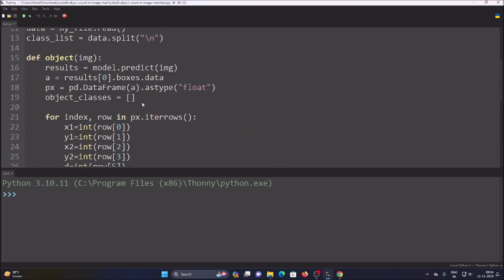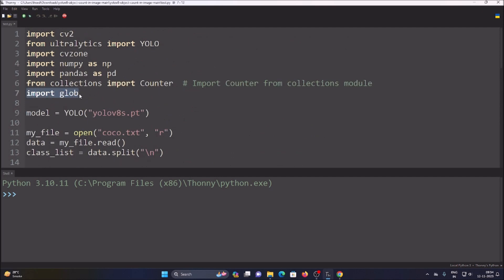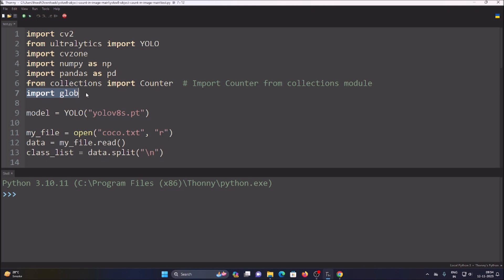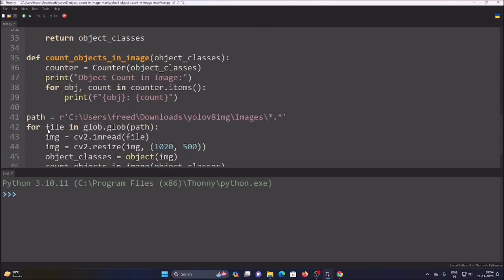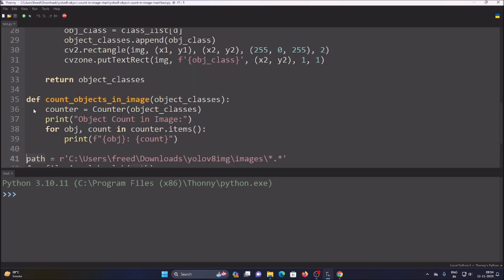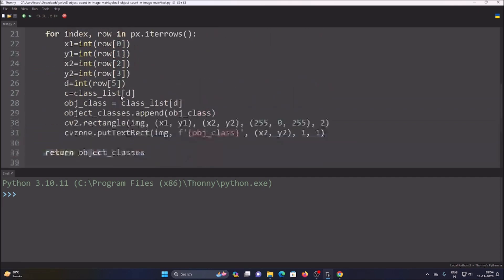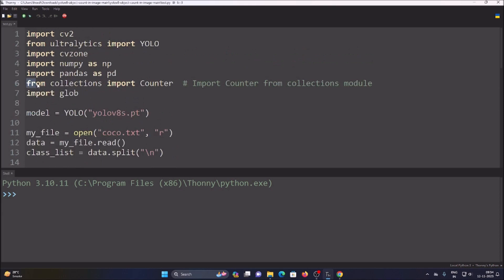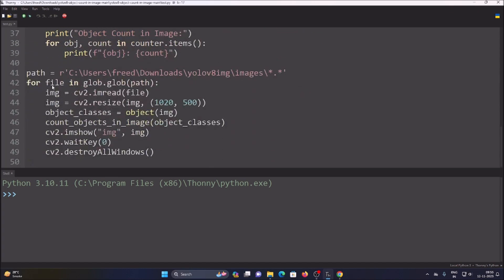We have multiple images in our folder and want to read each one. We use the `glob` module — `import glob` — which is used for reading multiple files. For the count function, we import `Counter` from the `collections` module: `from collections import Counter`.